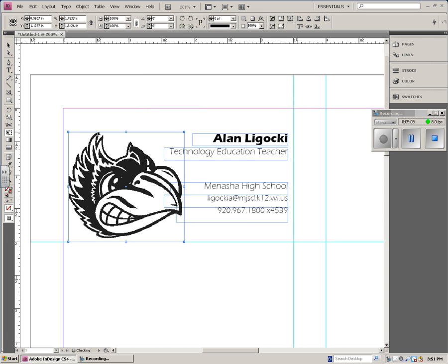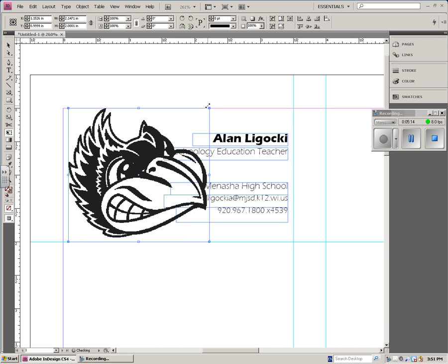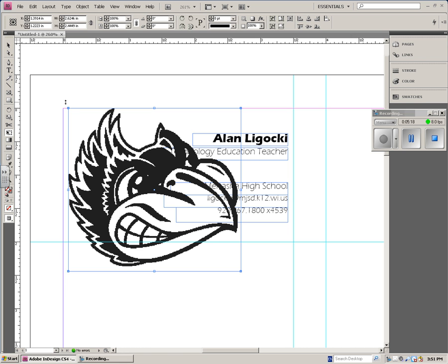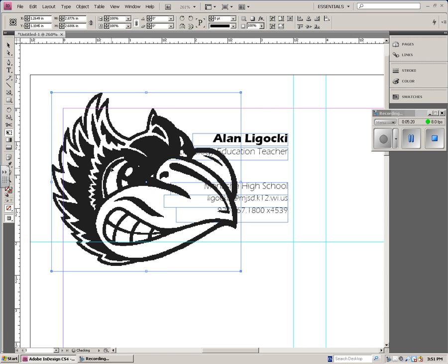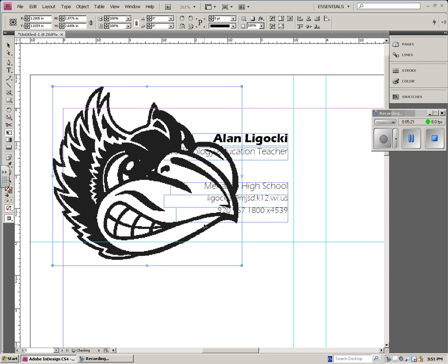Now, for this particular business card, I'm going to take the BlueJ, and I'm going to make the BlueJ fit on the whole business card. I'm actually even going to make it pop off the business card just a little bit, like this.